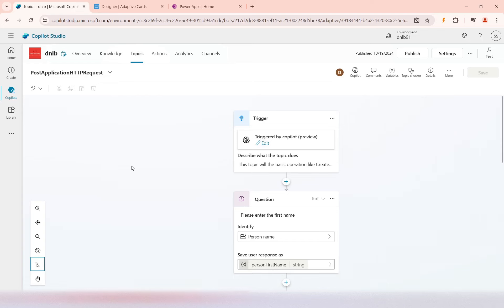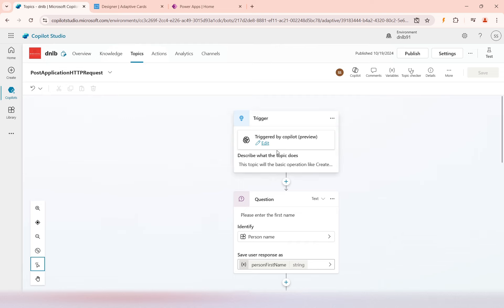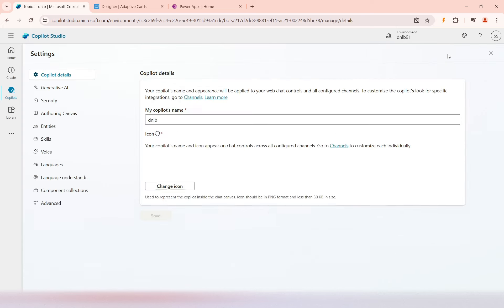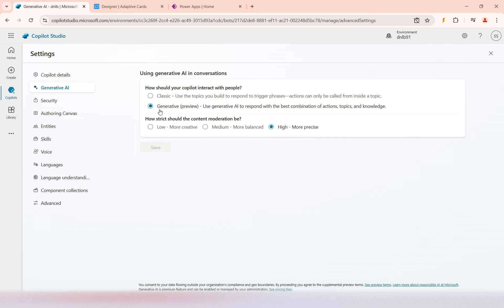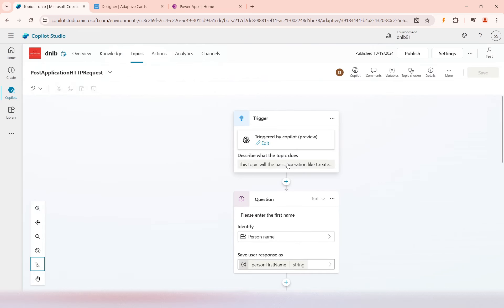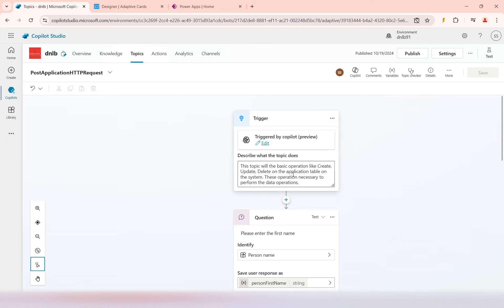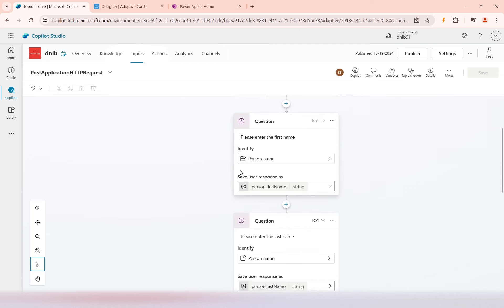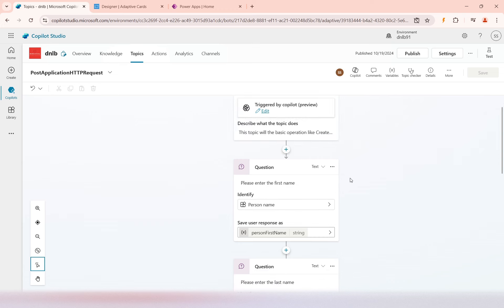Hello everyone. In this video we will see some more examples on the Send HTTP Request. In the previous videos we created a topic for a POST application HTTP request, and this topic is triggered automatically by Generative AI because in my Copilot, under Generative AI, I have enabled this preview feature. So based on my questions, if it matches the description of this trigger, it will automatically trigger this topic.